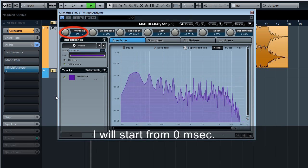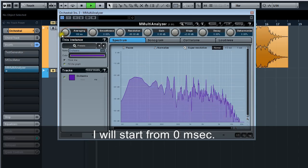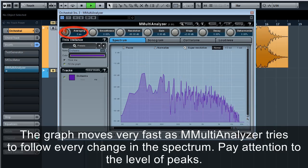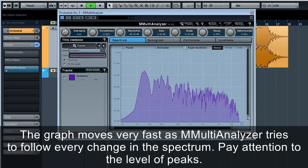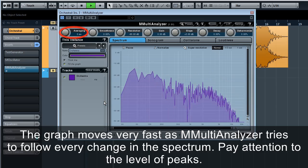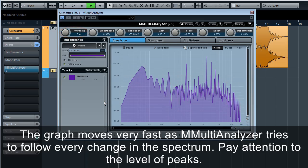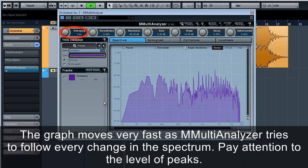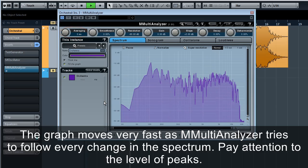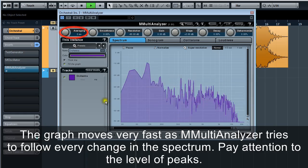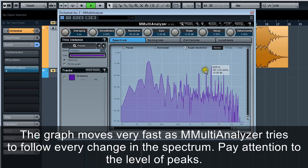I will start with 0 milliseconds. The graph moves very fast as M Multi Analyzer tries to follow every change in the spectrum. Pay attention to the level of peaks.